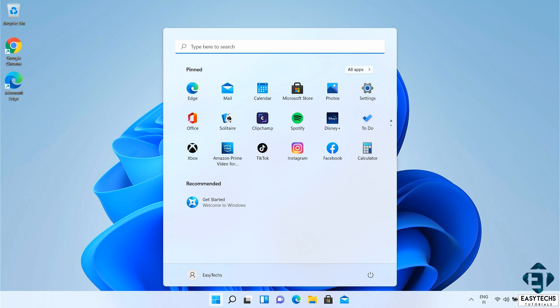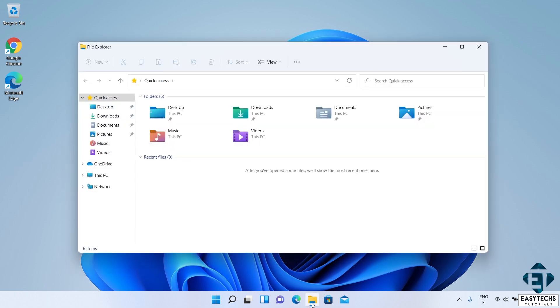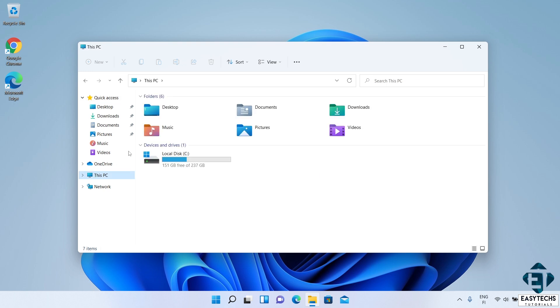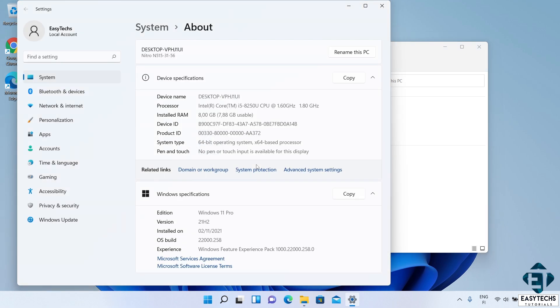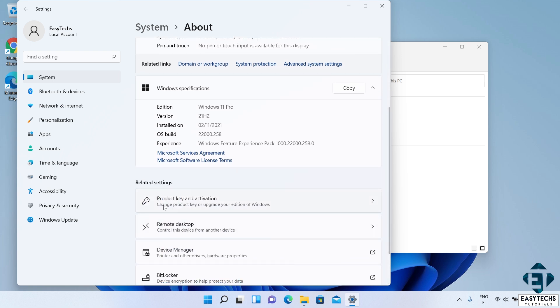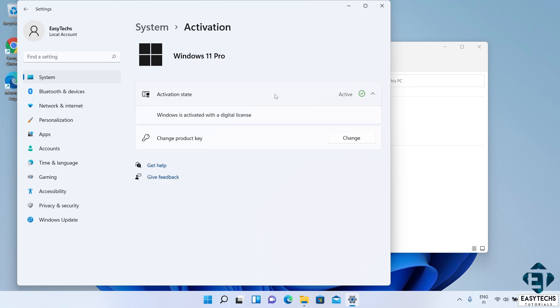Now I'll go ahead and verify the activation status of my Windows 11 to ensure it inherited my Windows 10 activation. To do that, simply open your file explorer. Click on this PC. On the top menu, click on the three dots to the right and select Properties. On the page that shows up, scroll down to where it says Related Settings and click on Product Key and Activation. And here it says you have Windows 11 Pro and the activation state says Active. And when you click on it, it says Windows is activated with a digital license. And there you have it. We have successfully upgraded from Windows 10 to Windows 11 for free.